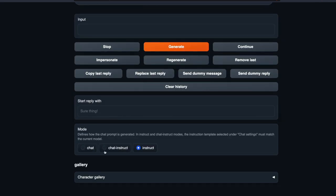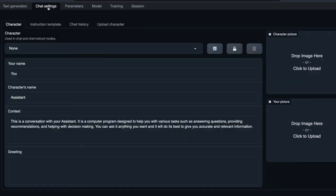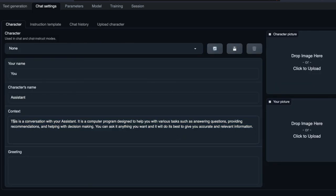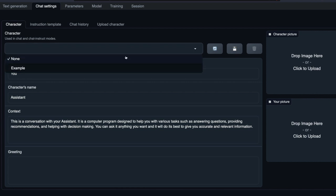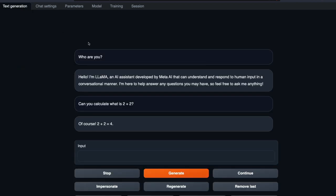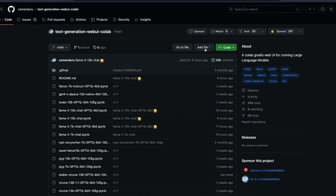You can change the model parameters and also you have certain settings like what do you want the context to be. For example I said this is a conversation with your assistant, this is your duty. I can go here and then say you have to be sarcastic and then it will be sarcastic. You can use certain characters if you have got any example. Overall this is quite amazing.